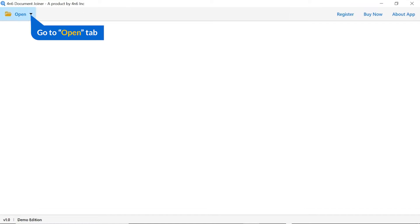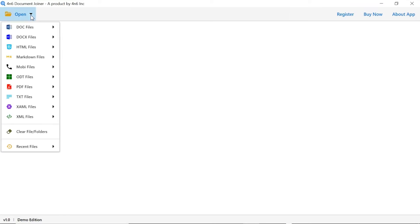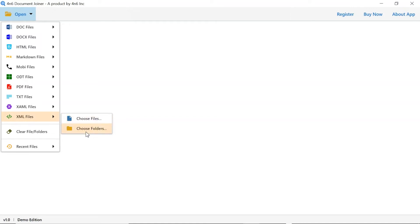Click on the open button and you can see multiple file options available. We are selecting the text file option. And you can see choose file and choose folder options are available.